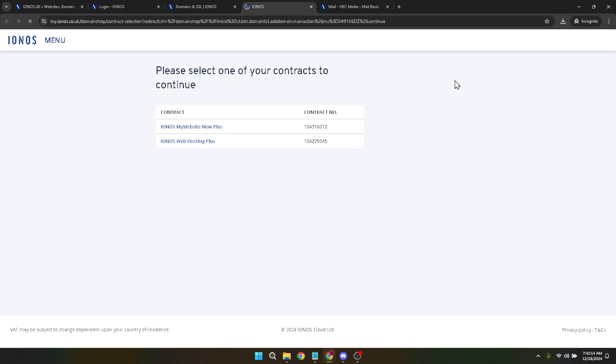At this point, the system will ask you to select your subscription. This is because IONOS offers different levels of service based on your needs, ranging from basic domain hosting to comprehensive packages that include web hosting, email, and more. Choose the package that best suits your requirements to proceed.